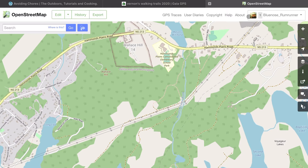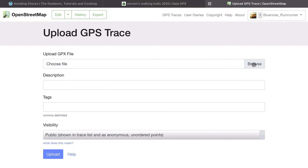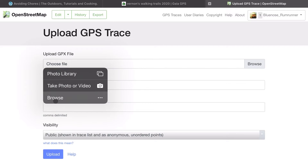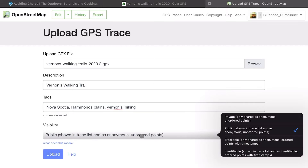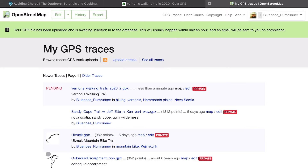Once I have that downloaded, I'm going to flip over to OpenStreetMap. I'm logged in with an account and I'm going to click on GPS Traces at the top, then upload a trace. I'll find that GPX file I downloaded, add a name and some tags, and set the visibility to private. Depending on the time of day, it might take a couple of minutes or up to half an hour to go from pending to showing the breadcrumb outline.